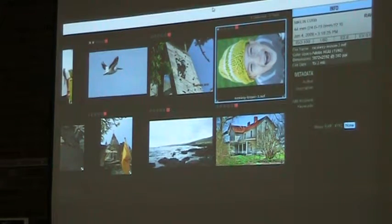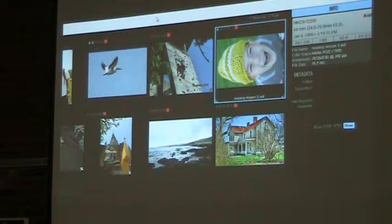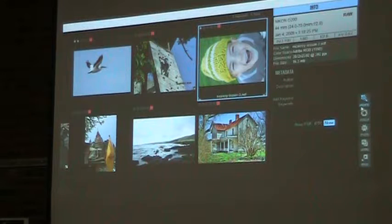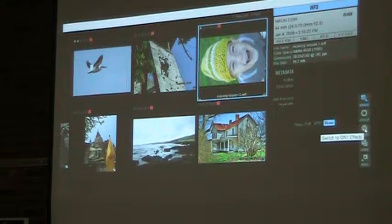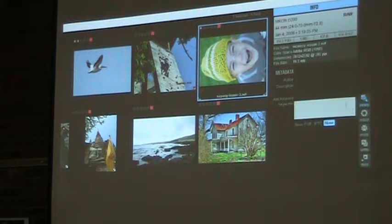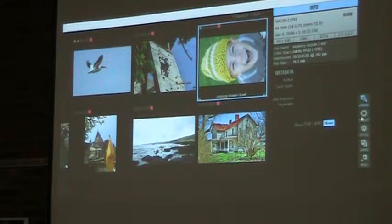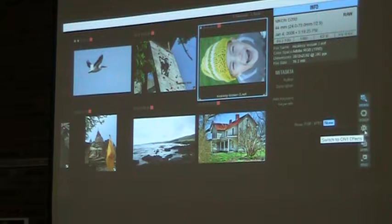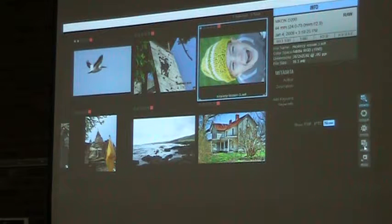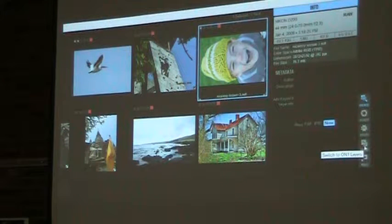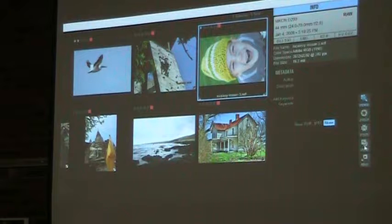Let's go into one of these modules. One thing I wanted to mention: the first three modules will work on RAW files directly — the Browse module, obviously; Develop, where you change the basic structures of the pictures; and Effects, where you can put filters on the picture directly even if it's a RAW file. But if you go into Layers, interestingly, RAW files don't support layers. They just don't — they're not built for layers. RAW files are one layer; it's the picture you get, hugely detailed, but not made for layers.